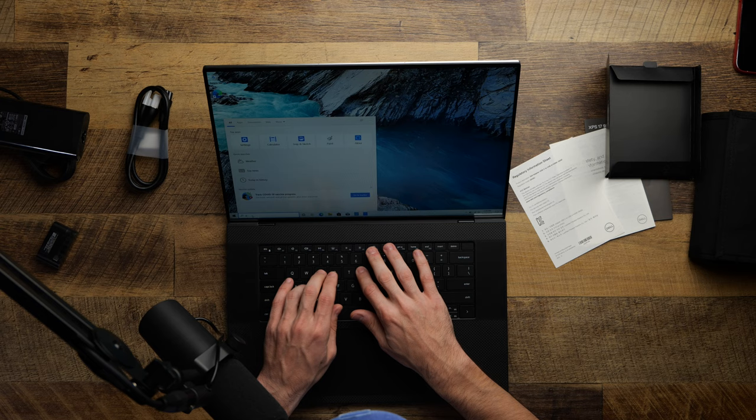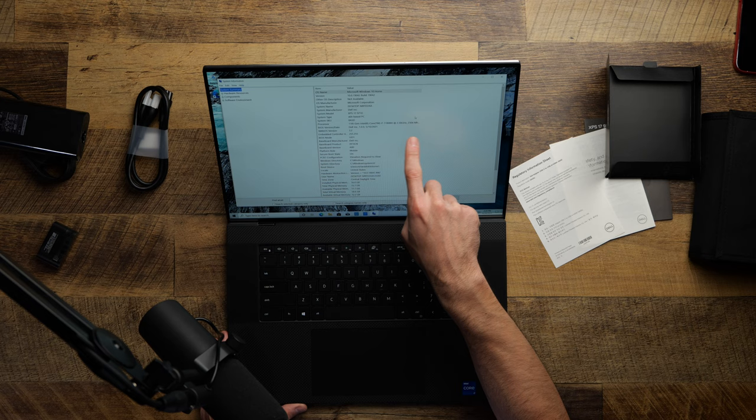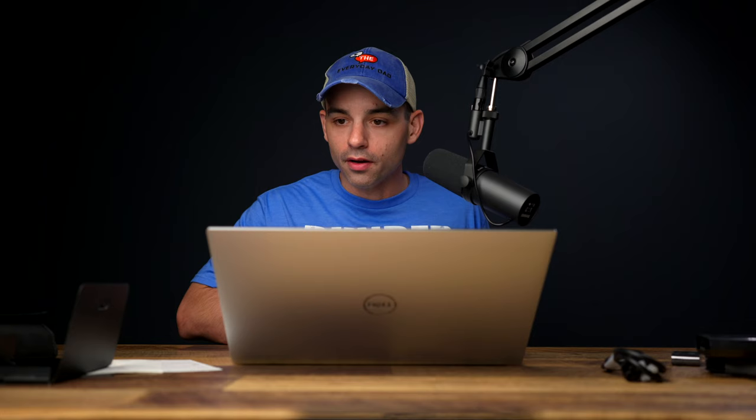Enough gushing about it. Let's dig in and see what we have got in here. System information - we've got the Dell XPS 17 9710, the 11th gen Core i7 11800H, six cores, installed physical memory 16 gigabytes.